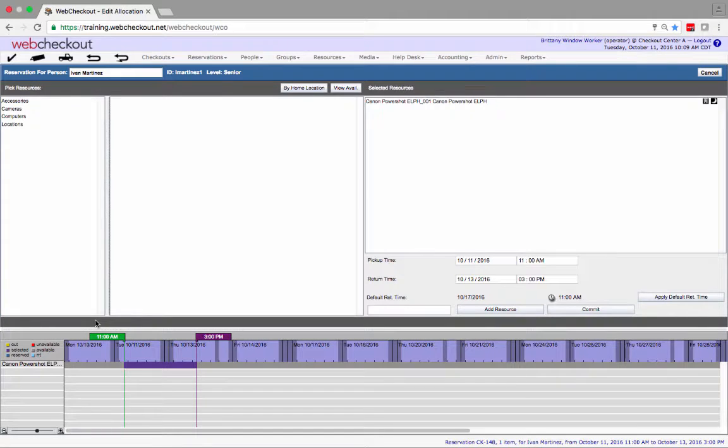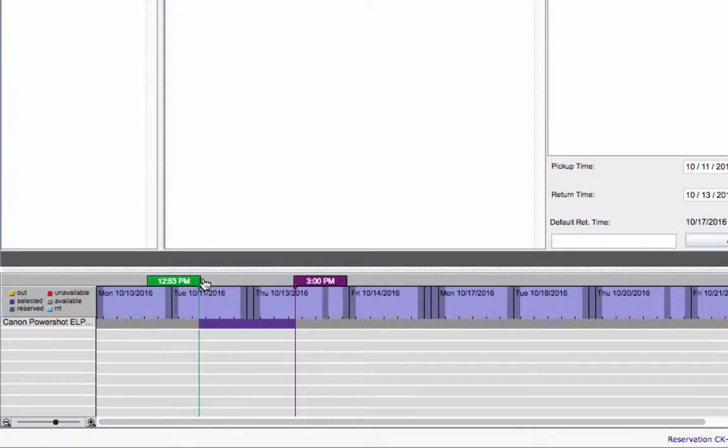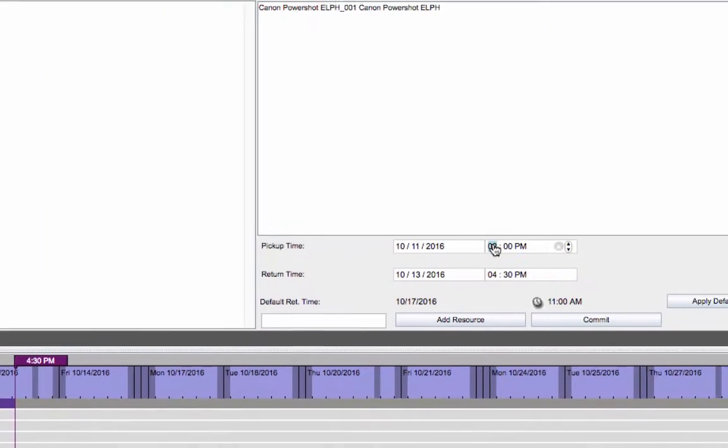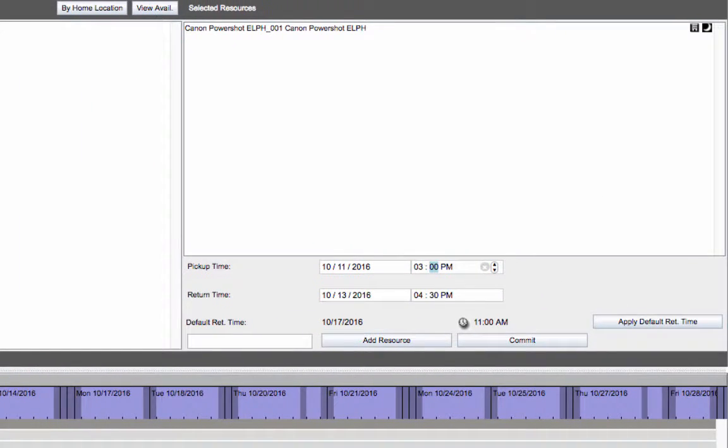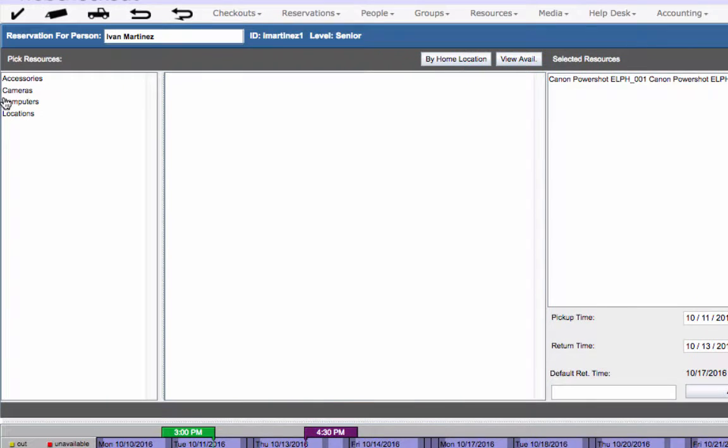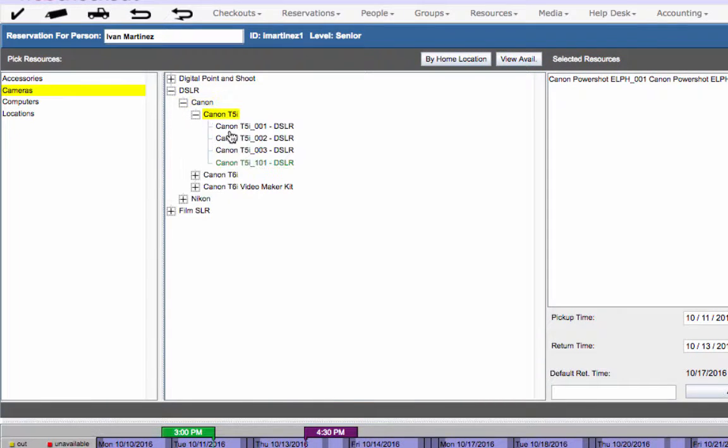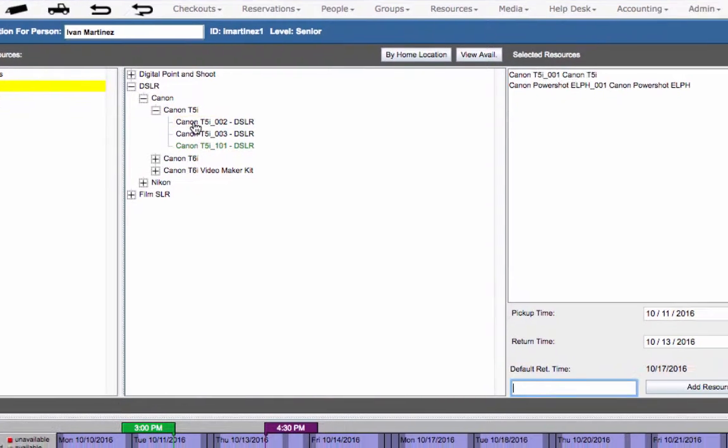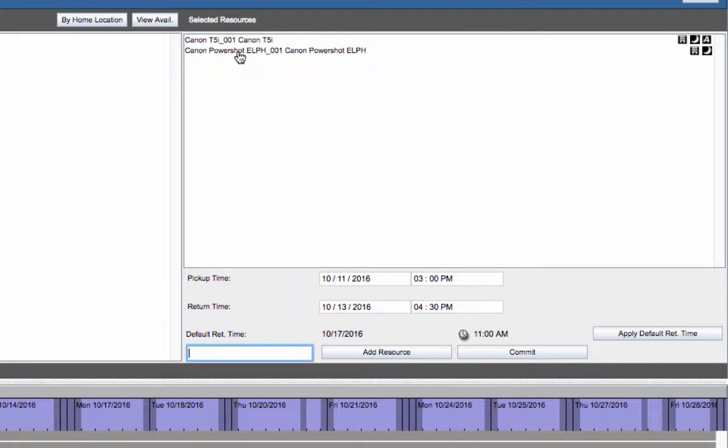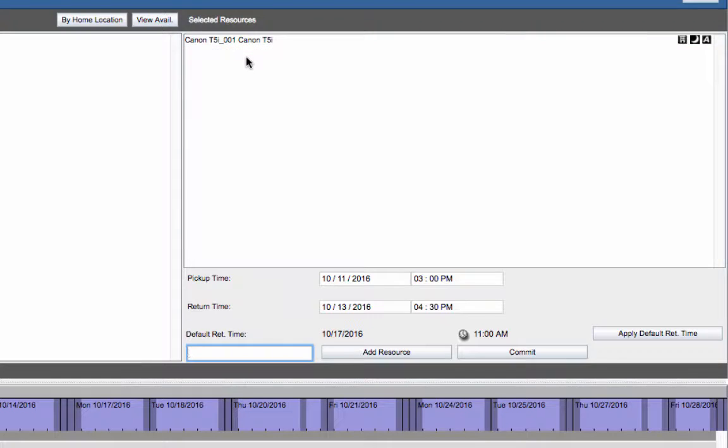First we'll review edits in timeline scheduler mode. To edit the date or time drag and drop the flags or enter the new times. To add a resource click on the resource types and select the appropriate resources. To remove a resource right click on the item then select remove or double click on the item. Once edits are complete select commit.